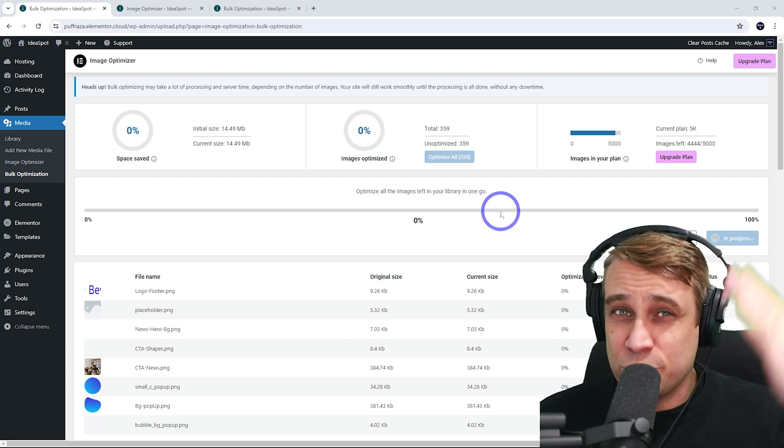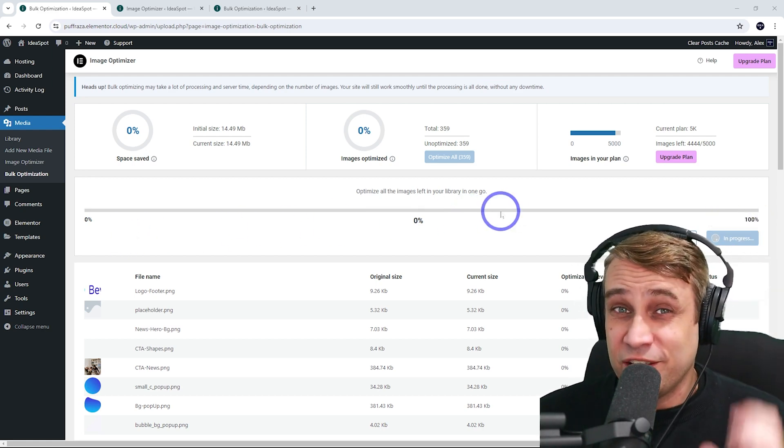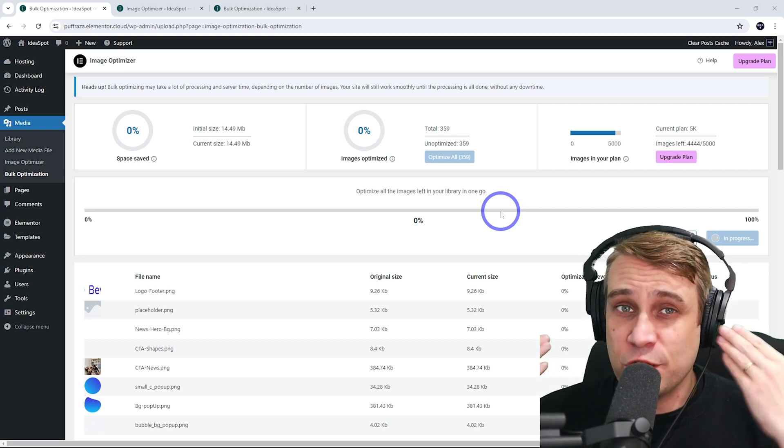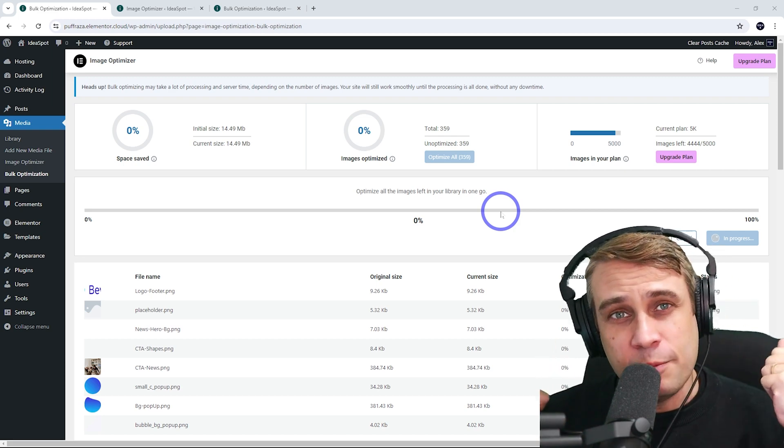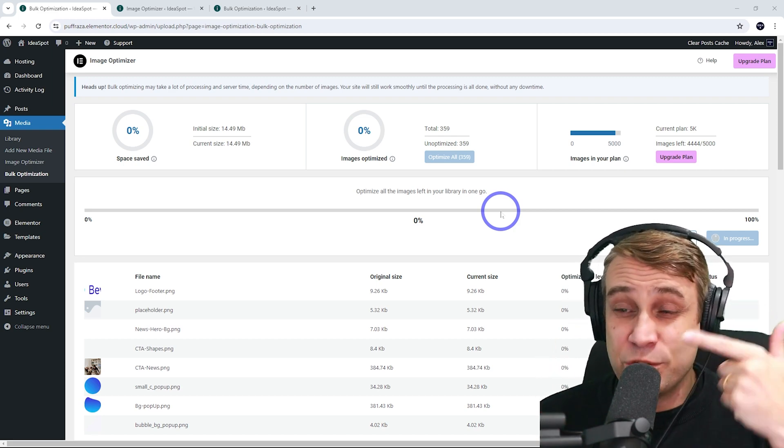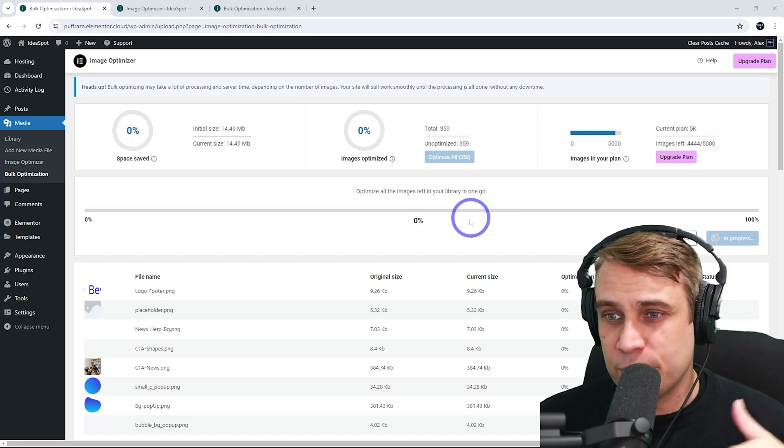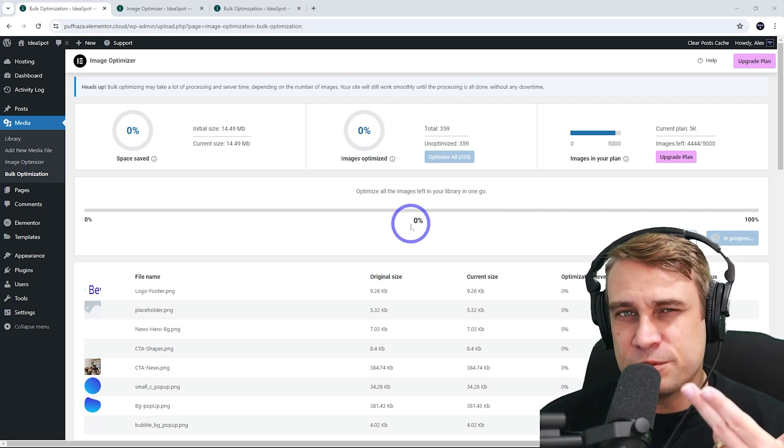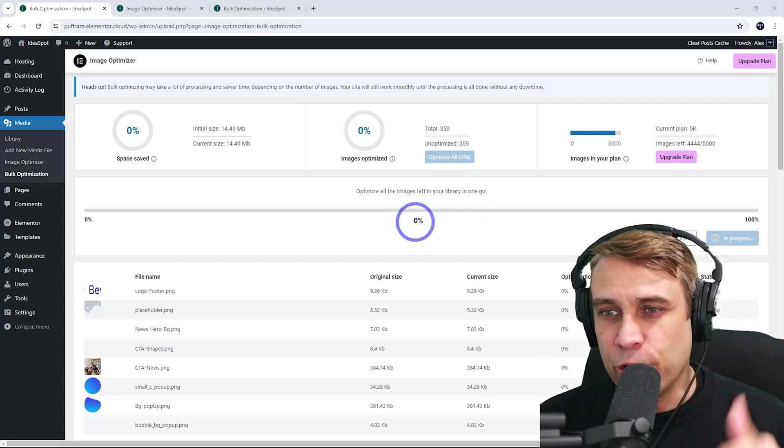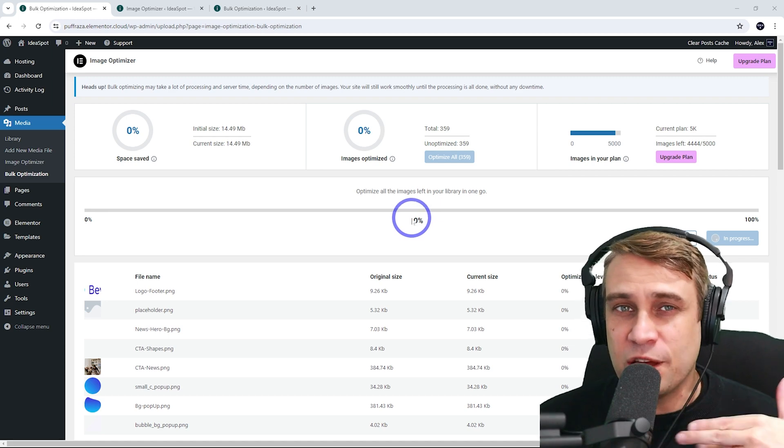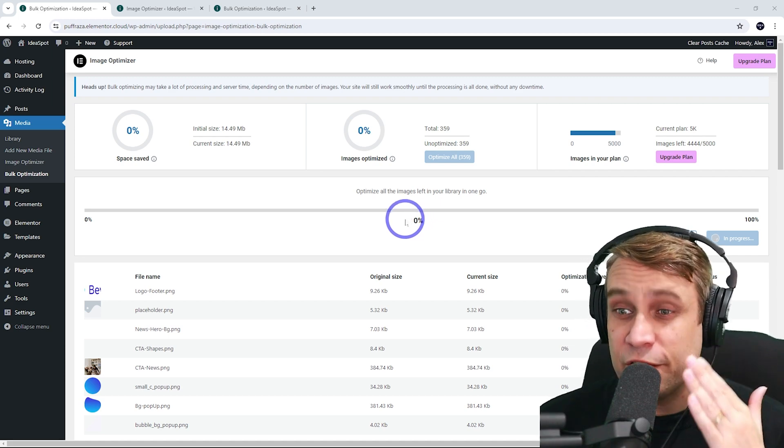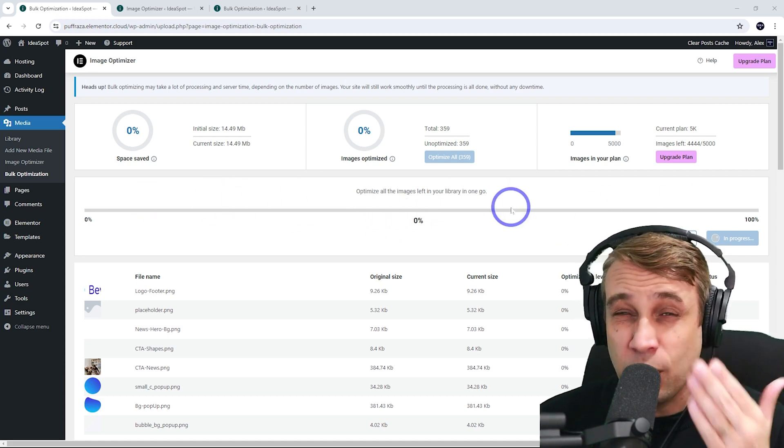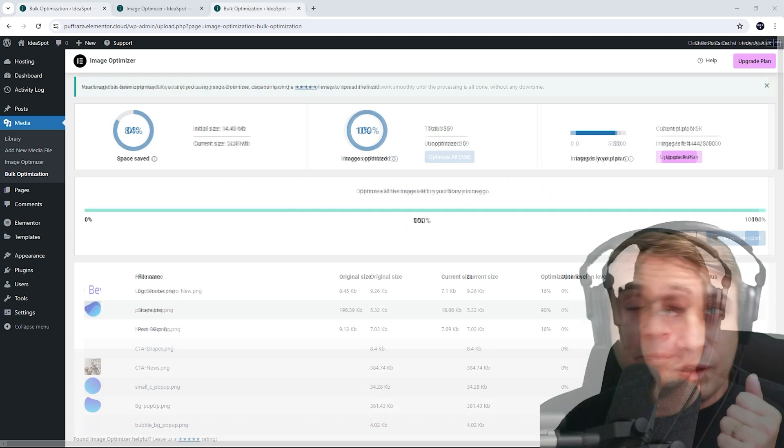A lot of these sort of plugins that do bulk file optimization are going to stress out your server. You might have server performance degradation, but this is not going to affect your own server performance. It's going to be running on an Elementor server, offloading all the load. So your server and website performance is not going to be affected while this is running. But this does take a while, so I'm going to come back when this is all complete.